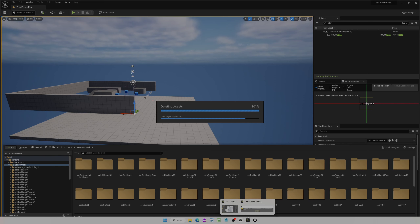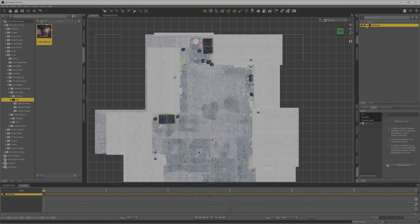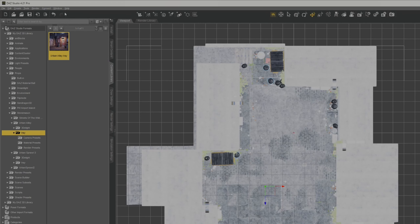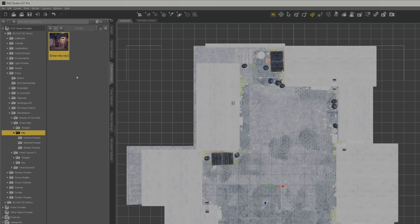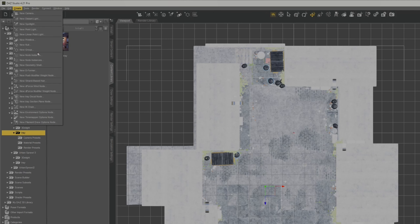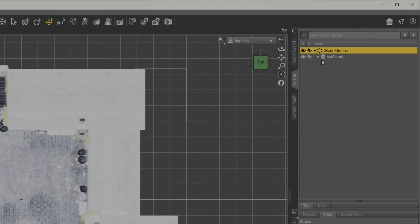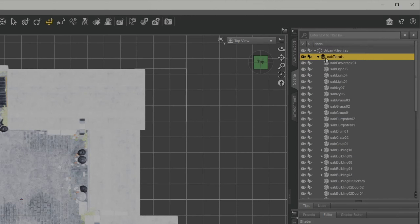Let's go back to Daz to Unreal. The problem is here — if you press on the floor you can see that the terrain is actually the main group. So what we're going to do is create a main group. We're going to use the same setup, create a group, and give it a name. Now this main group is set up and we have to unparent the terrain from it.